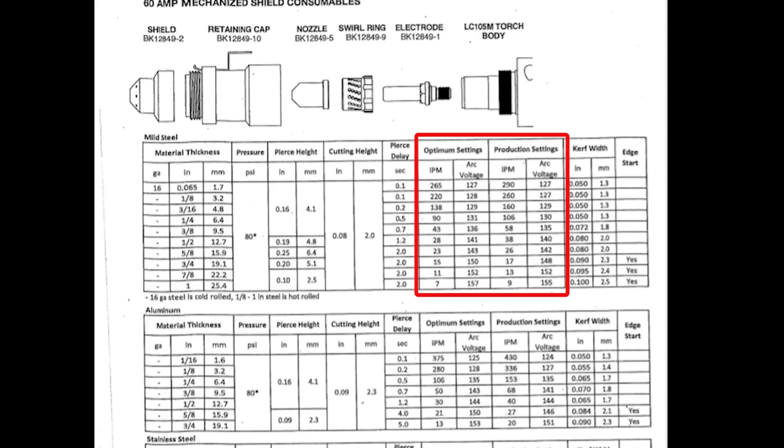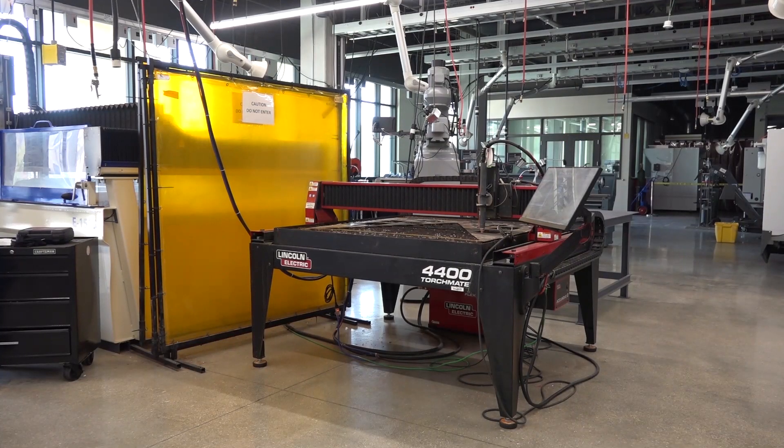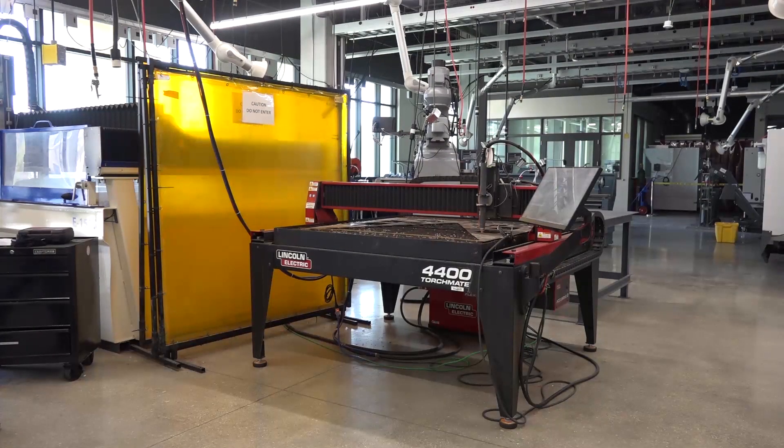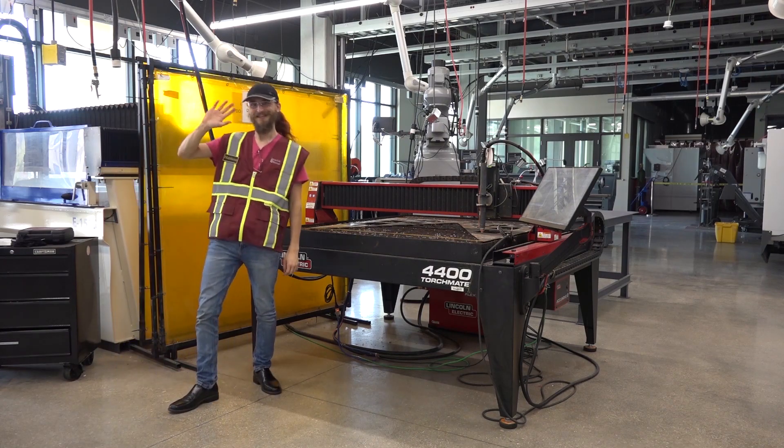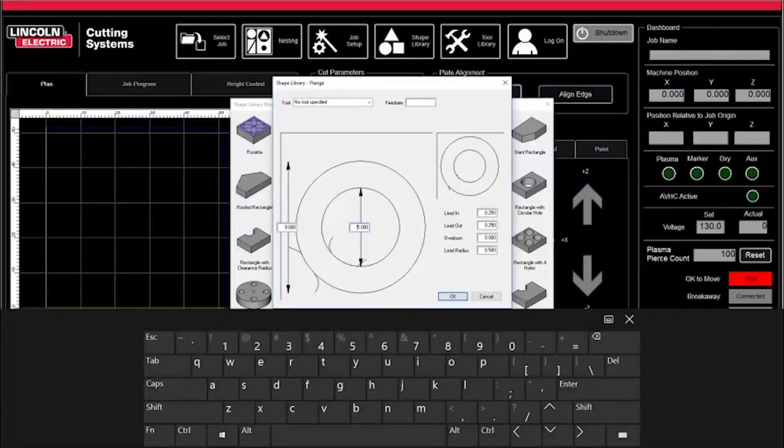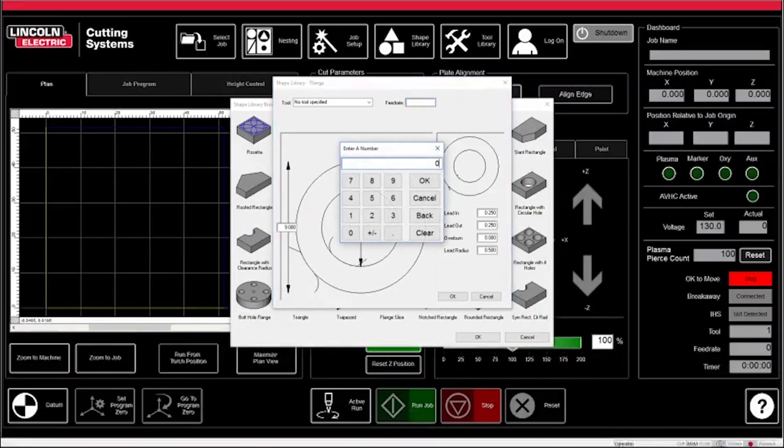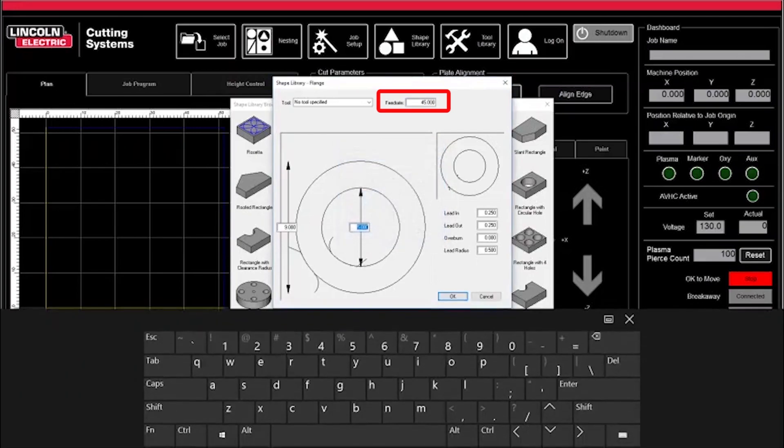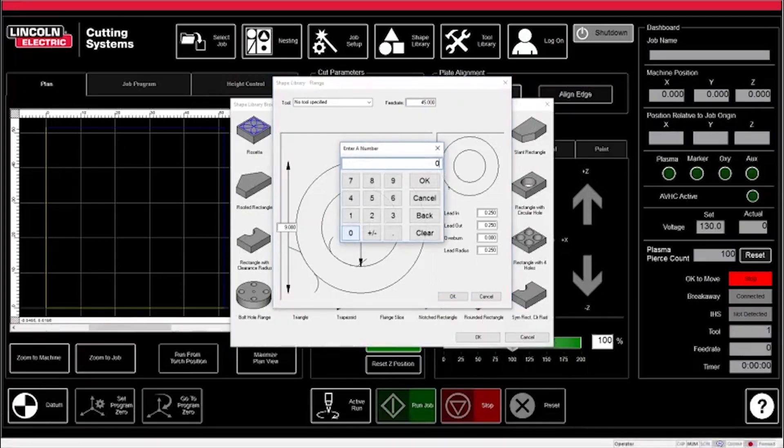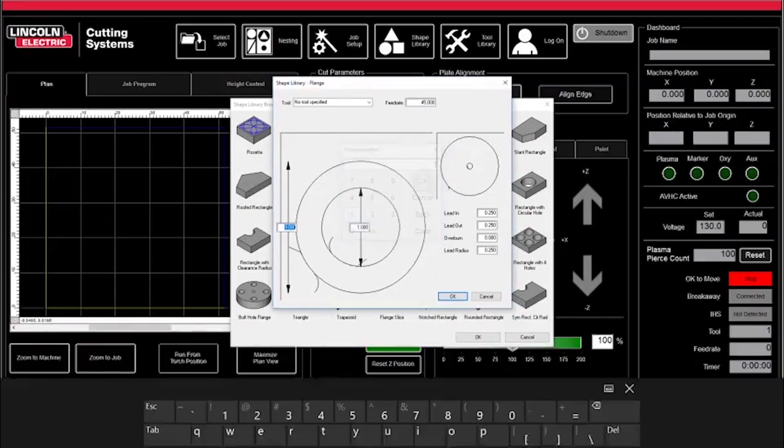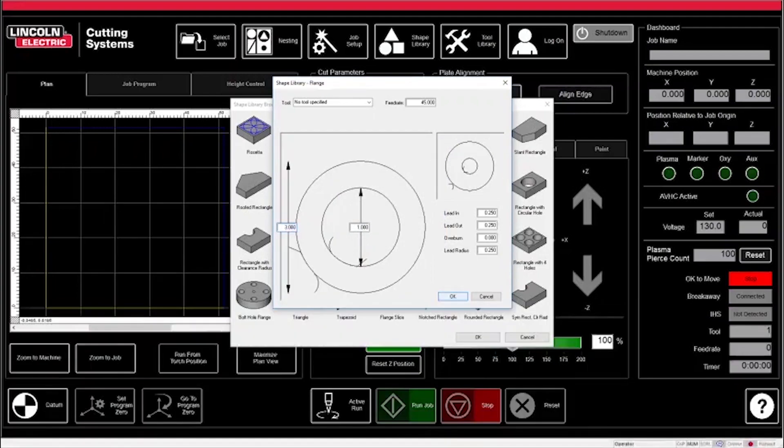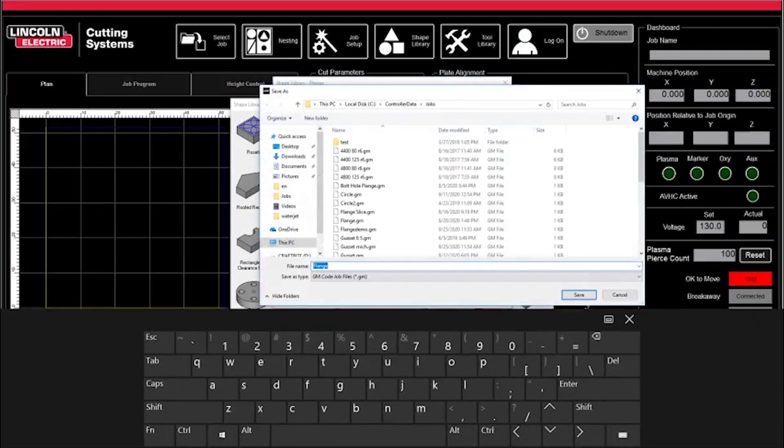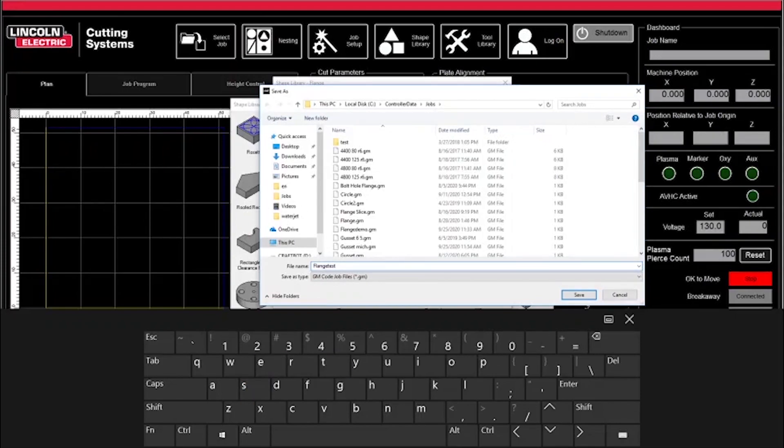The feed rate is determined by looking at the TorchMate SOP and finding the optimum and production settings. Optimum settings are those where your cut will come out the cleanest with their suggested feed rate, and production will be the fastest cut, but might not come out as clean. Again, speak to an MST if you have any questions regarding a proper feed rate for your cut. Because we are using mild steel at a quarter inch thickness, our feed rate will be 45. Next, input your desired dimensions, and hit OK. Save this under an original name, and hit Save.